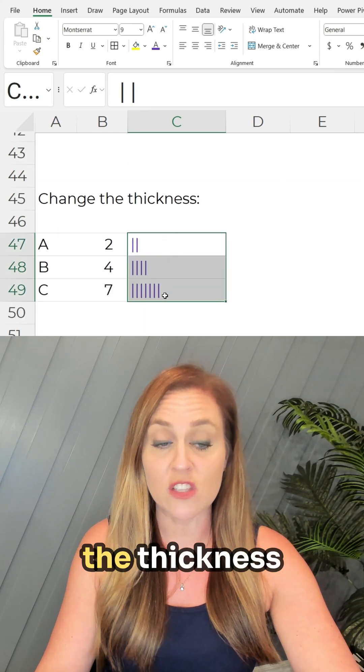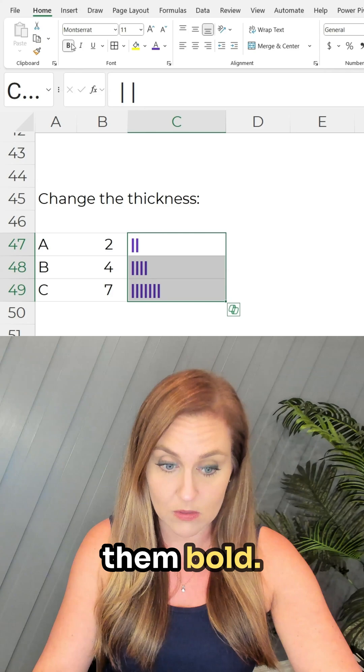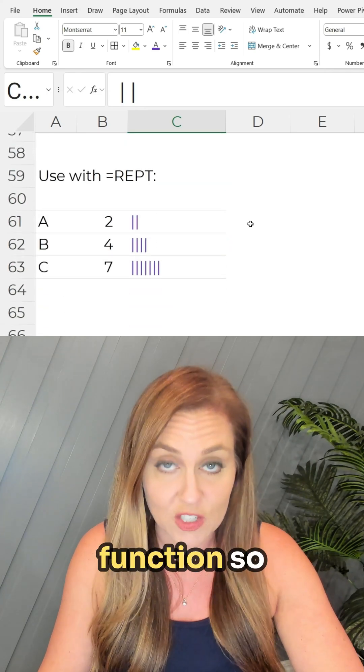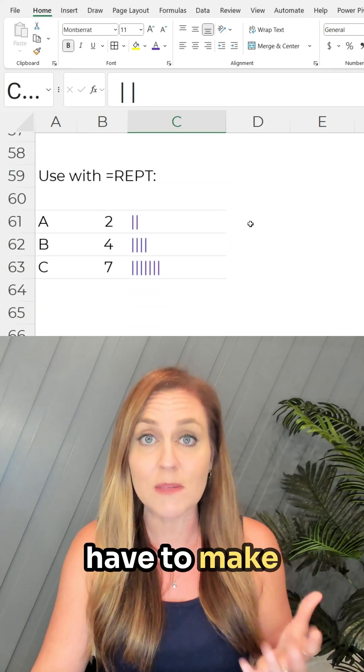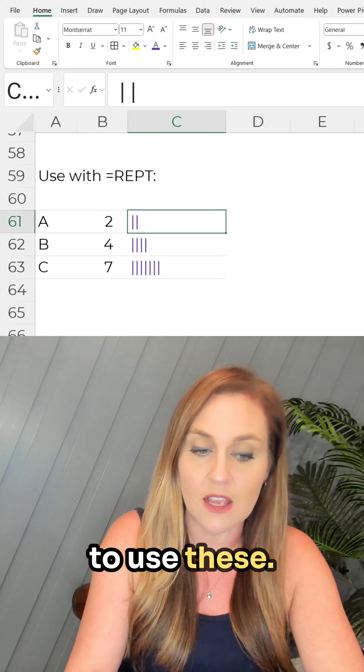You can change the thickness by making them bold, and you can use them with the repeat function so that you don't have to make them by hand, which is my favorite way to use these.